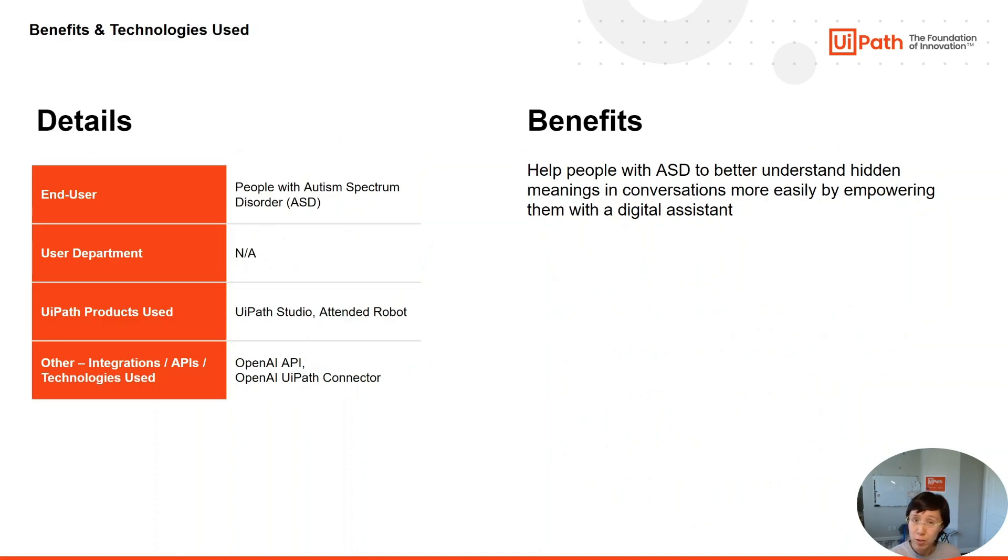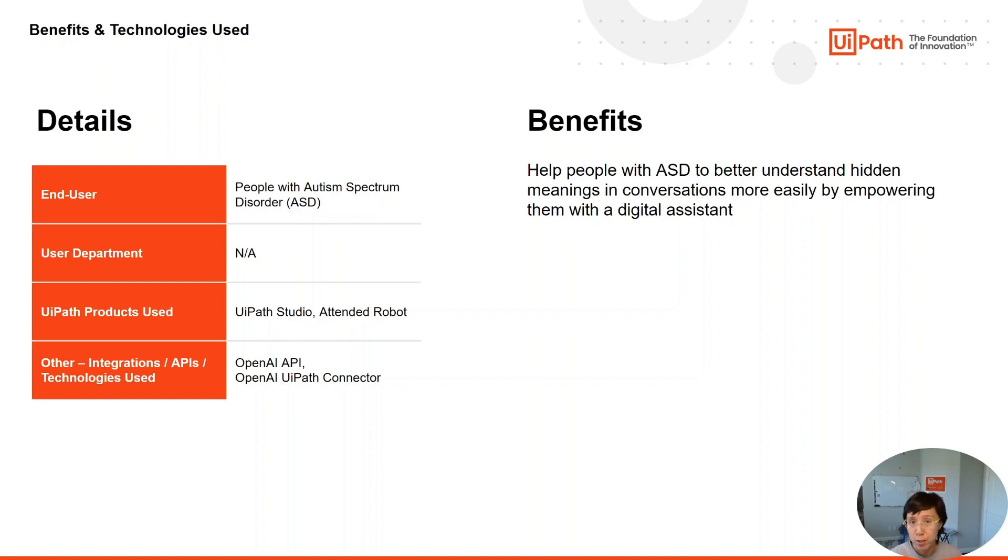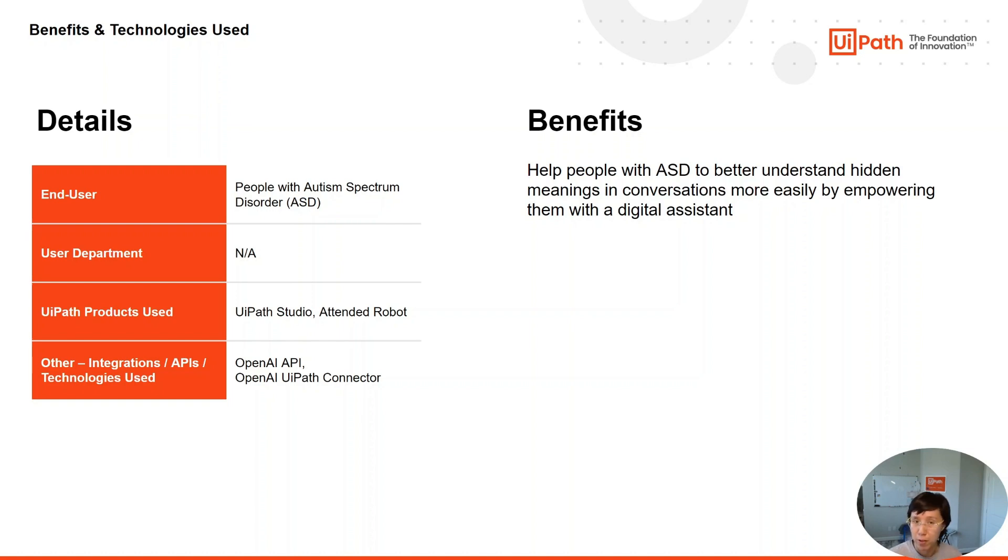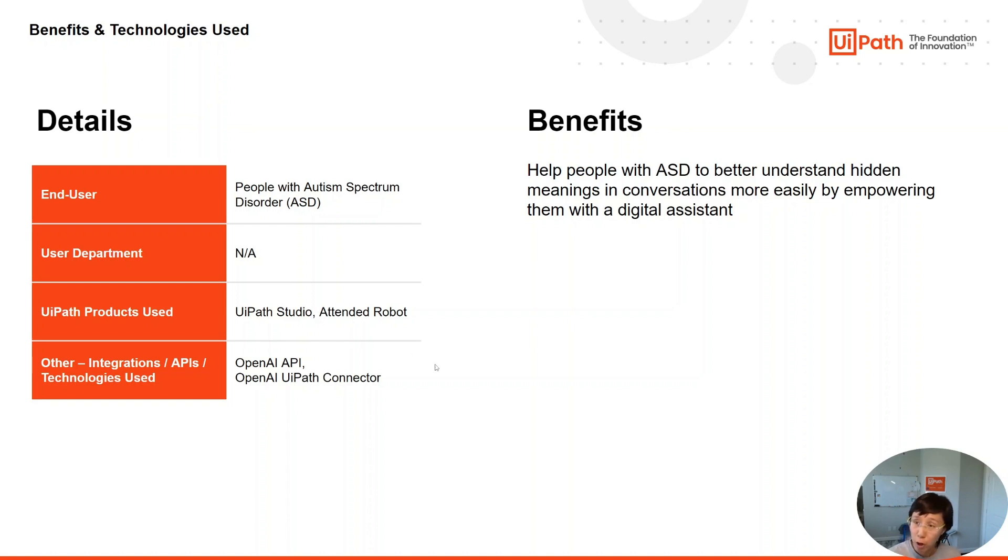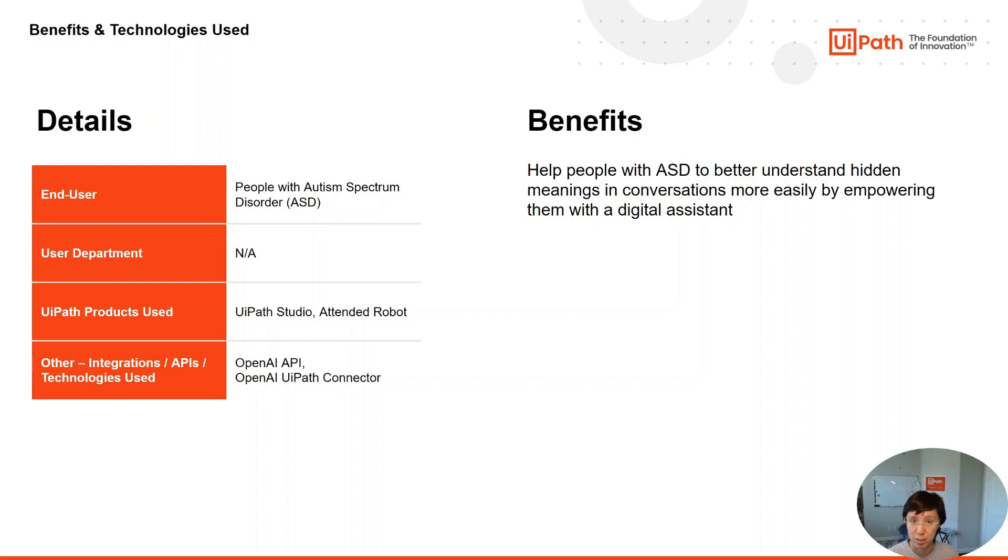Our target users for this project are people with Autism Spectrum Disorder ASD. We're using UiPath Studio, Attendant Robot, OpenAI API, and OpenAI UiPath Connector developed by UiPath. Benefits help people with ASD to better understand hidden meanings in conversations more easily by empowering them with a digital assistant.